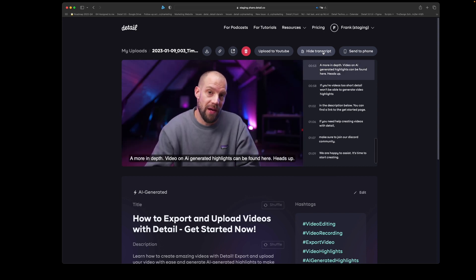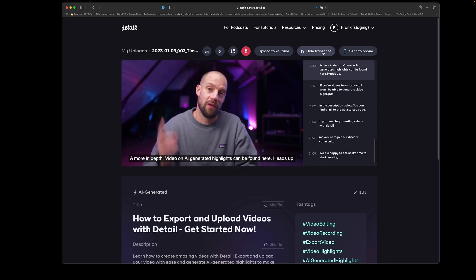A more in-depth video on AI-generated highlights can be found here. Heads up: if your video is too short, Detail won't be able to generate video highlights.